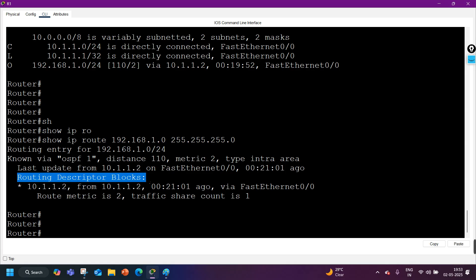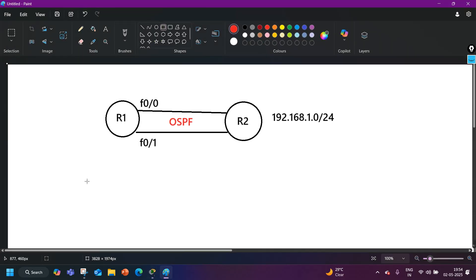After the last update information, we have the 'routing descriptor blocks.' This section gives you deeper information about how the router is handling this route. You'll notice a star symbol here — this star means this is the best and active route for the destination.